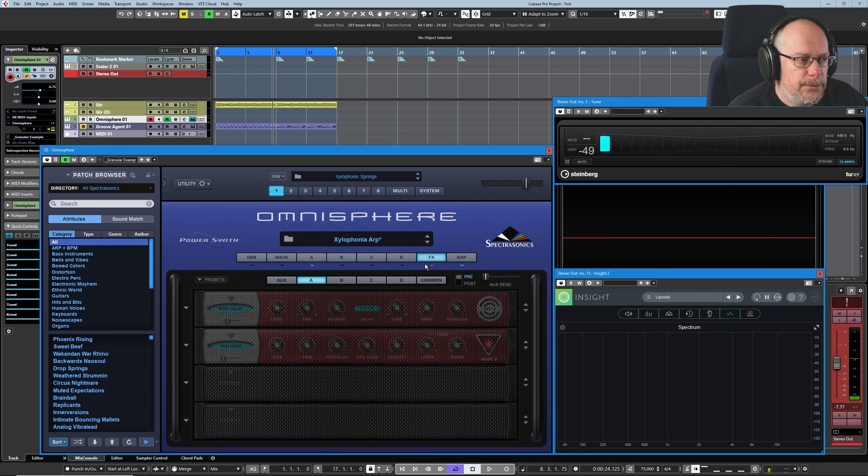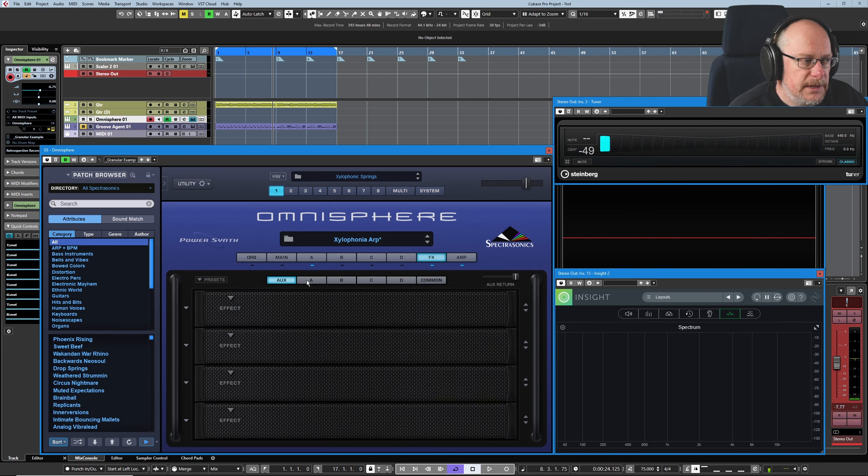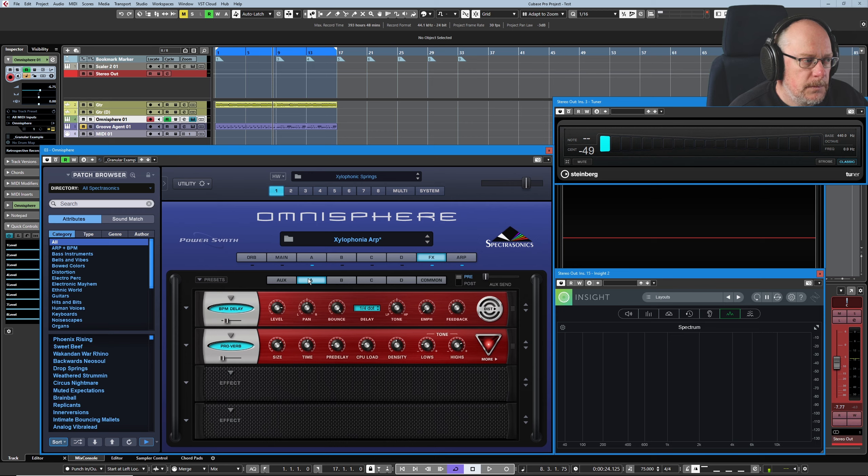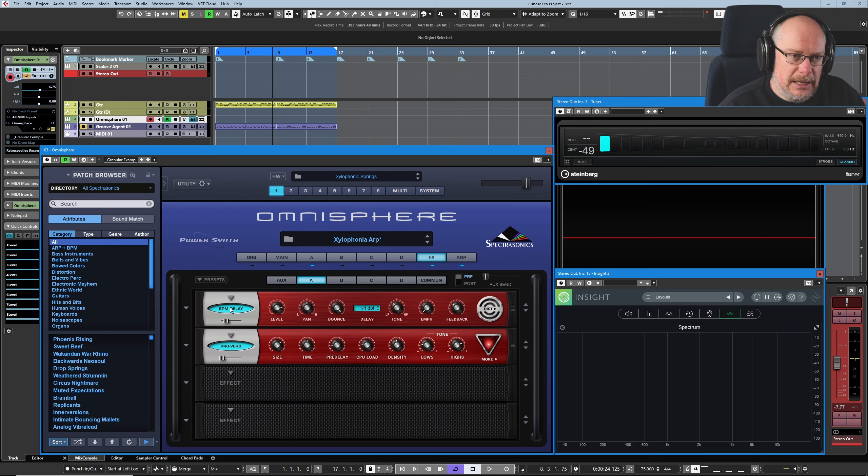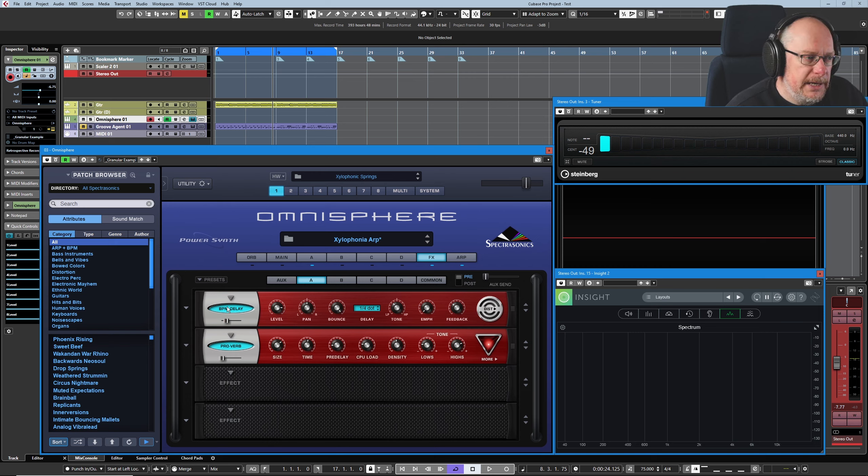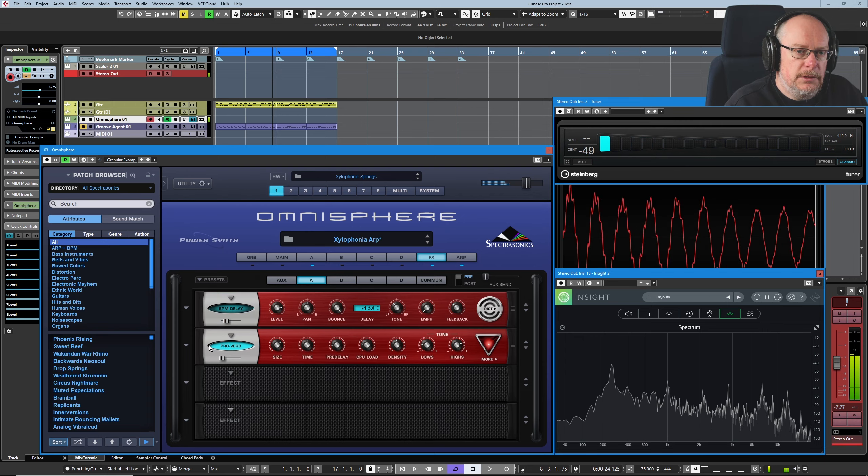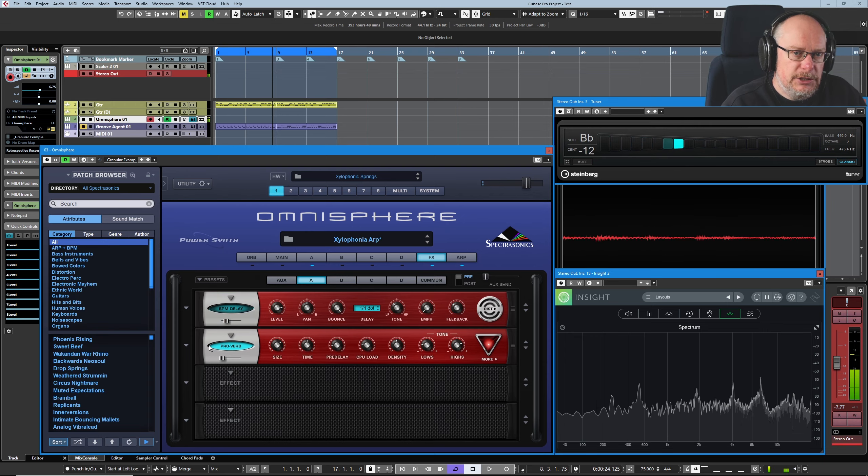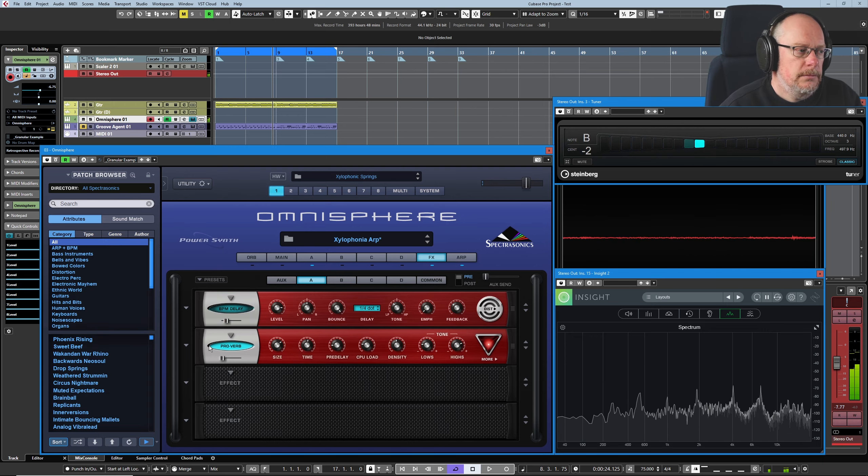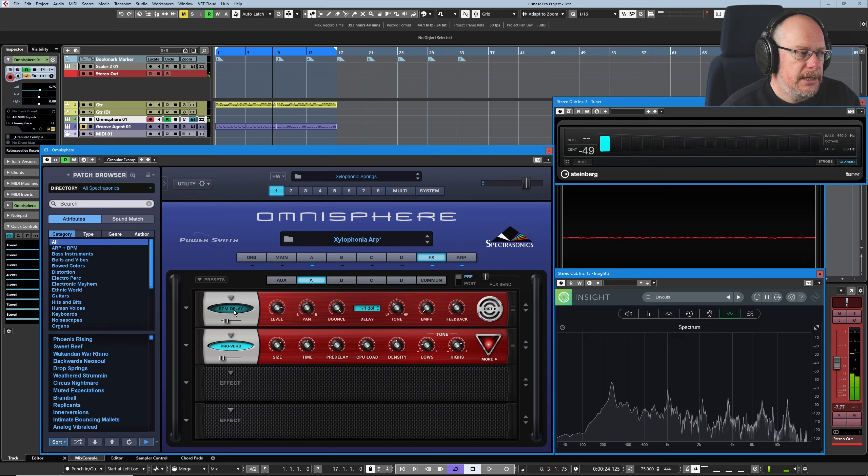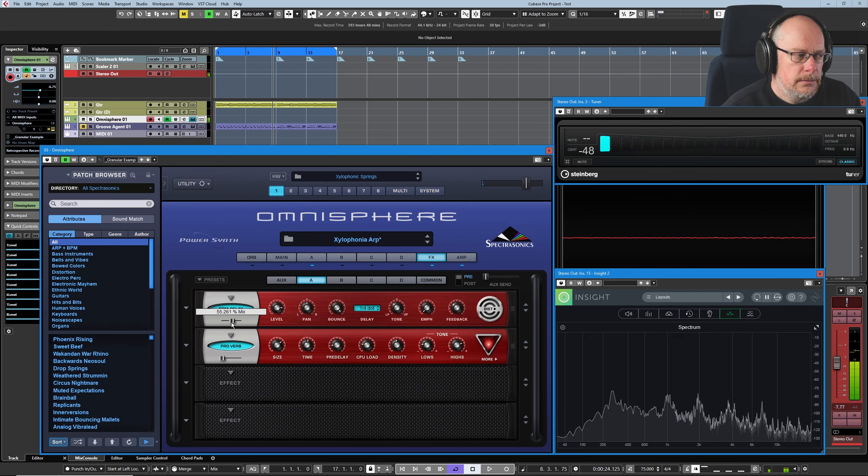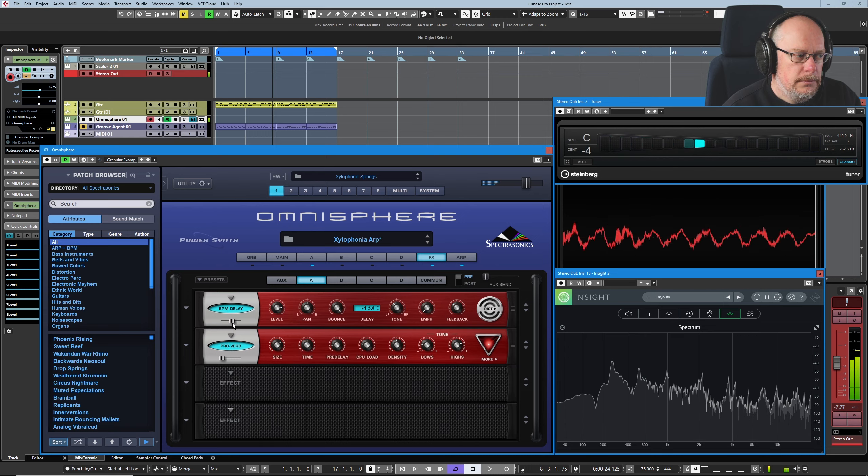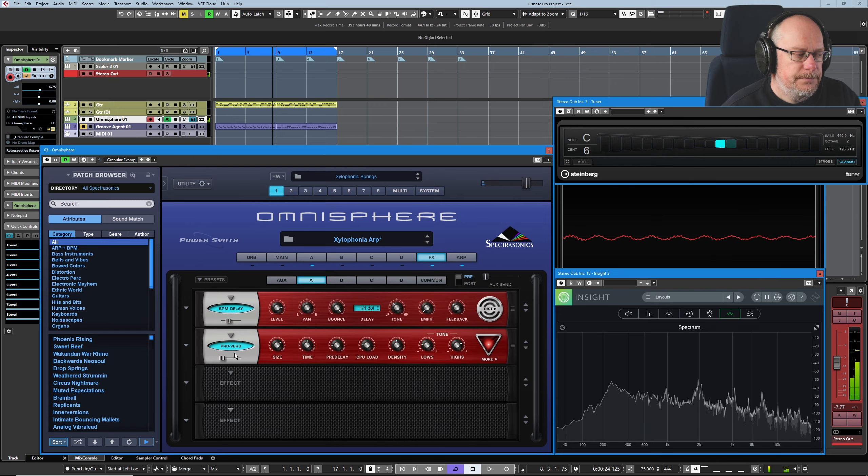And then finally we get over to the effects units and let's have a look over here. So this is where we've got the other delay. Remember we turned one off in the multi and we still had one. I've got one here. Turn that off. So that's just the arpeggiator on its own now. Bring the delay back in.